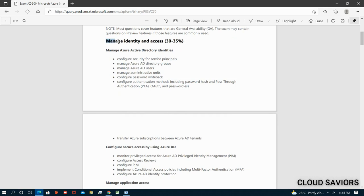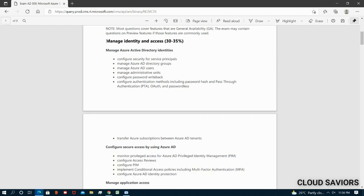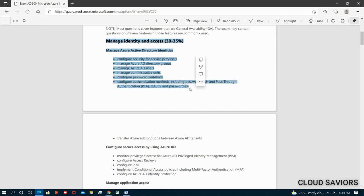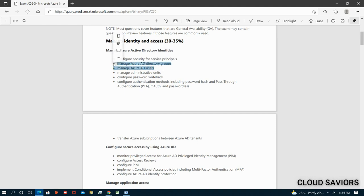Module one, Manage Identity and Access, covers around 30 to 35 percent of the AZ-500 examination — the highest weightage. Topics include: manage Azure Active Directory identities, configure security for service principals, manage Azure AD groups, manage Azure AD users, manage administrative units, and configure password writeback. You should know how Azure Active Directory works, how to create service principals and assign permissions, and how to manage users and groups.